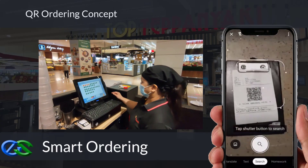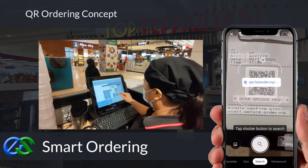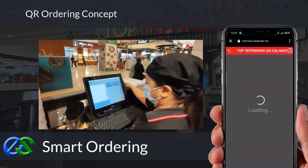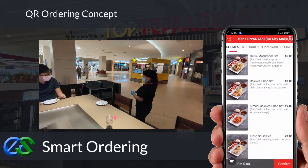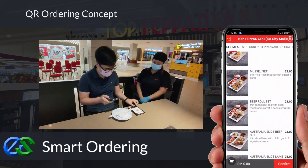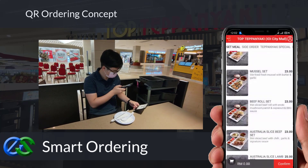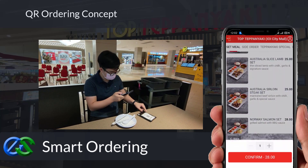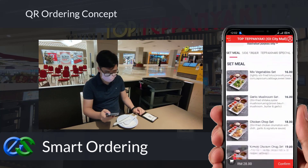We also have smart ordering solutions. By using the customer's own mobile to just scan a QR code docket provided by the waiter, the menu will appear in a glance on the mobile screen. Customers can easily place their orders through mobile, and multiple people's orders from the same table are consolidated into the same bill.